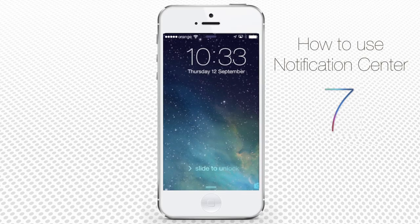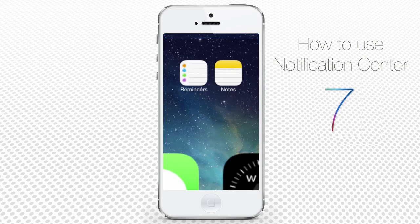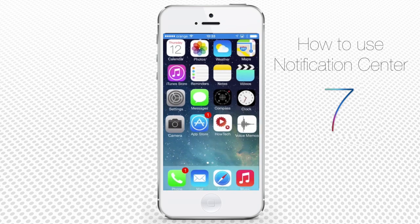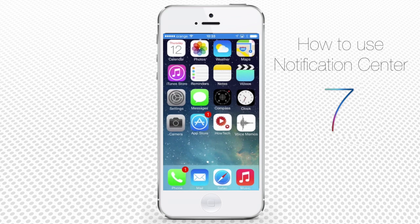In this tutorial, you will learn how to use the Notification Center in iOS 7. Notification Center was introduced in iOS 5 and improved in iOS 6 in such a way that the regular communication between various apps running in the background and the user would be regulated by a single interface.